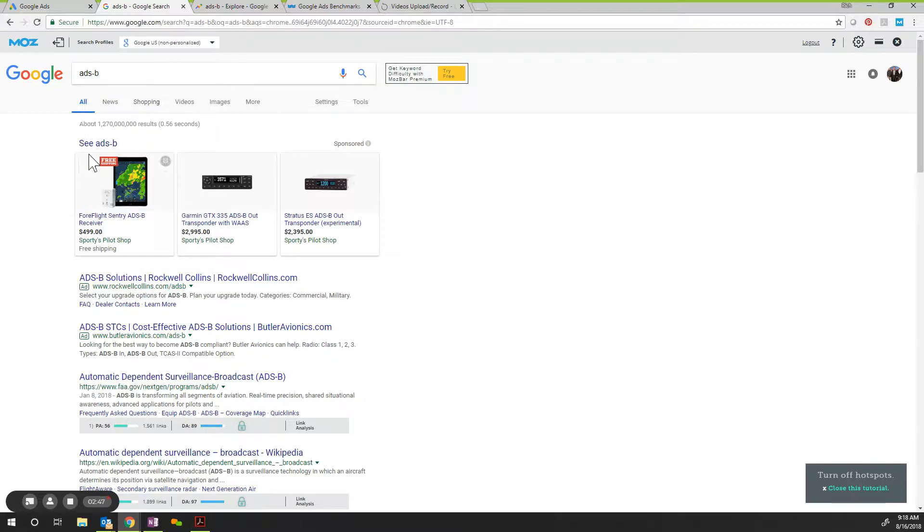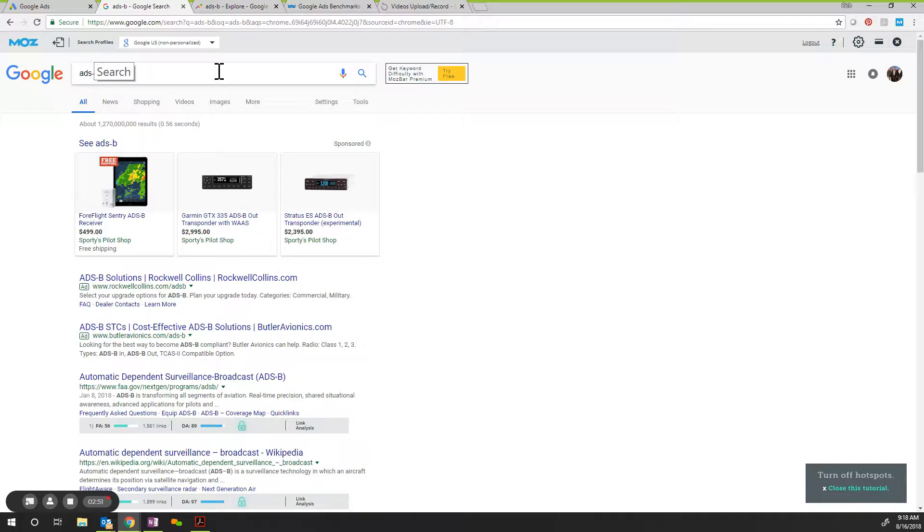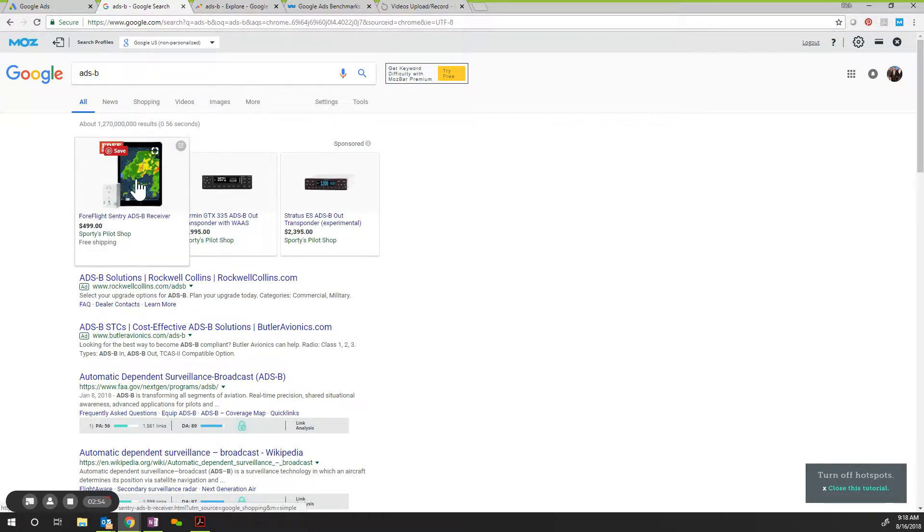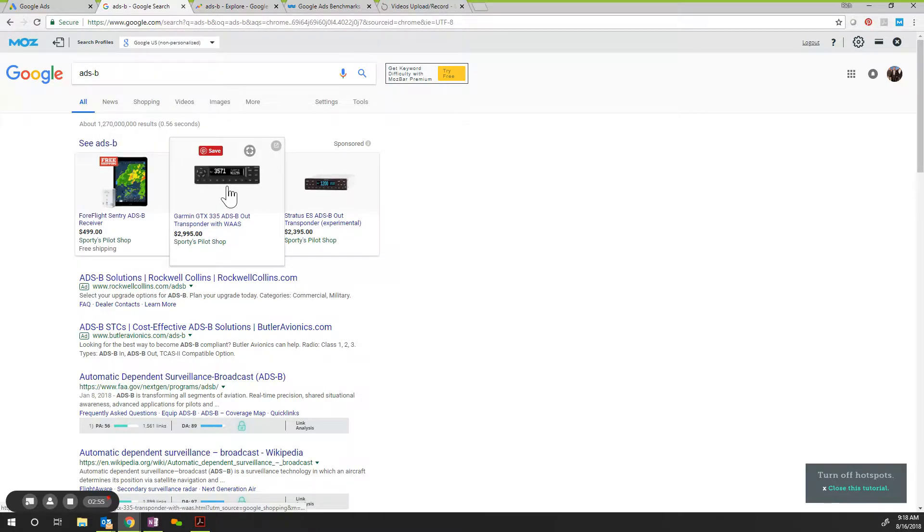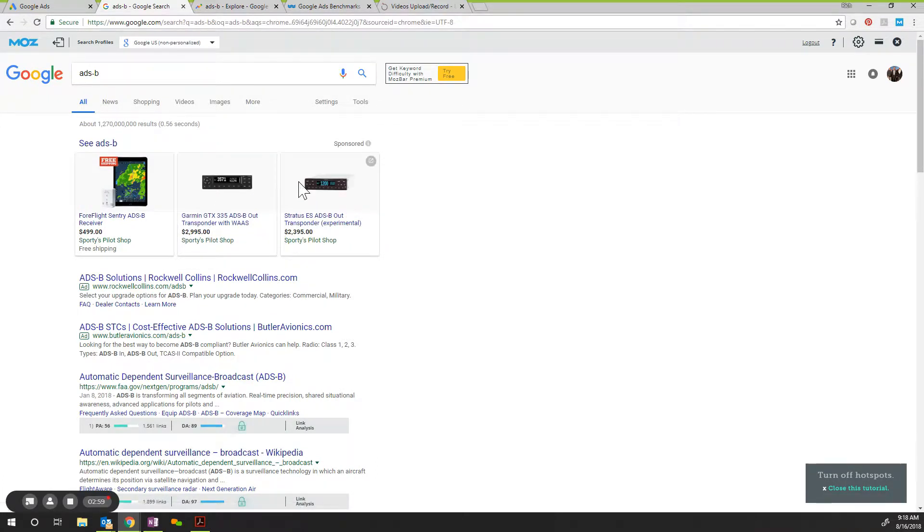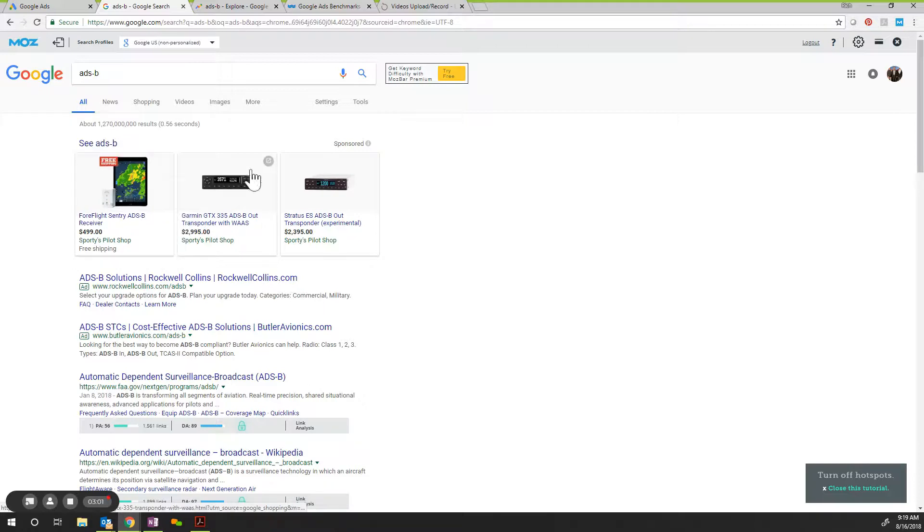Here's some examples of pay-per-click. Here's Google. Somebody searched ADS-B. That's what they're concerned about. Here's Sporty's Pilot Shop, Sporty's Pilot Shop. It's all Sporty's this time. They're just different. Here's Garmin, Stratus, and ForeFlight. They're different units that can be used in upgrading your aircraft's ADS-B.